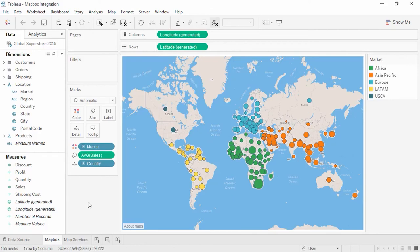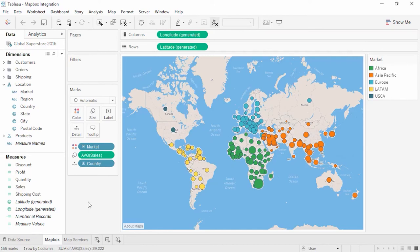Welcome to this video on using Mapbox with Tableau. You'll need your own Mapbox account and access token or URL to create a Mapbox map. This video covers the Tableau side of Mapbox integration and is not intended to be a tutorial on Mapbox. Maps are beneficial to many analyses, and Mapbox lets you customize maps beyond what Tableau's built-in capabilities allow.